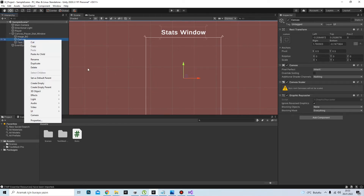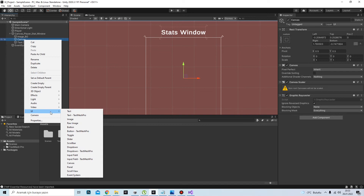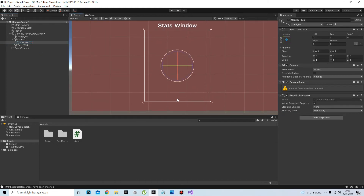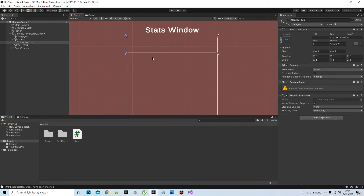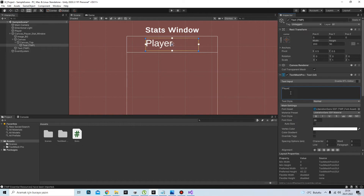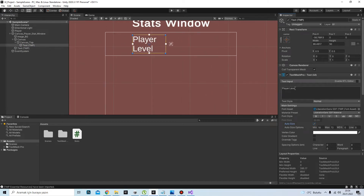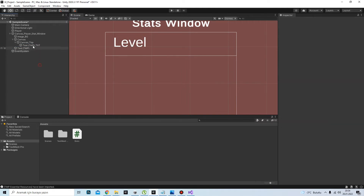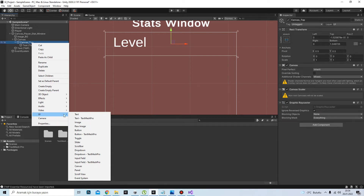Now in our second canvas, which presents the actual values, I will add some elements. I named this canvas 'Canvas Top' and dragged it into position, adjusting the pivots. I'll add a text here for player level — just 'Level' is enough — and I'll add 'Txt' as a suffix to its name, because as I said, naming is important.